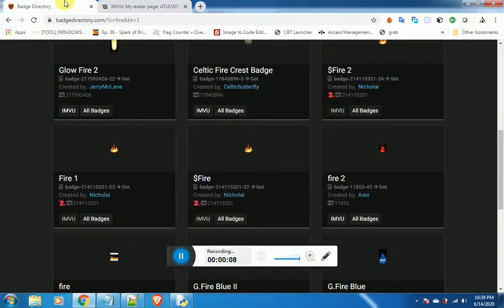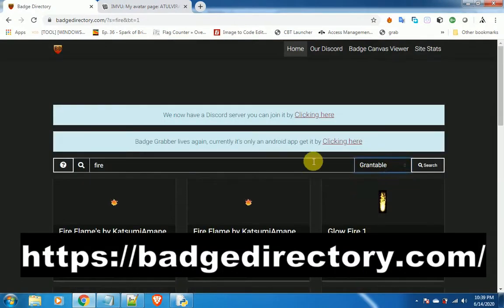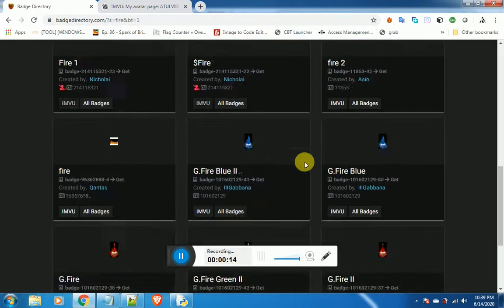Now go to badge directory website. Select Granable and search what you need. I've searched fire.